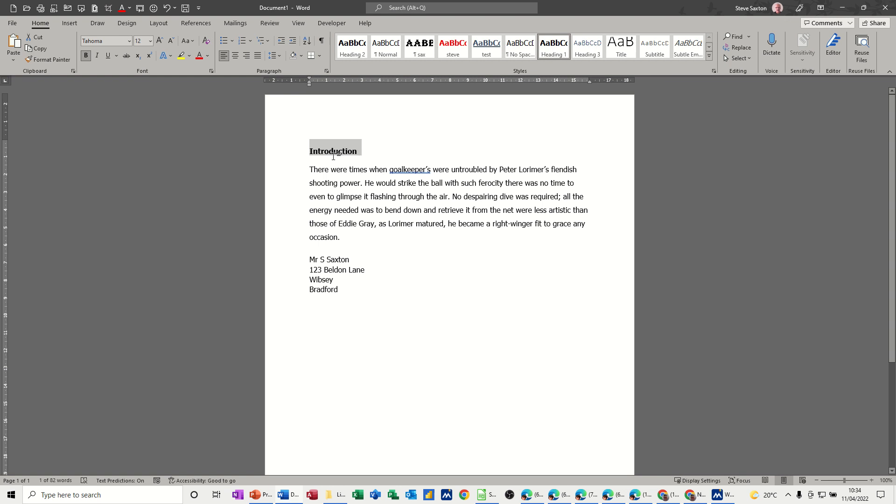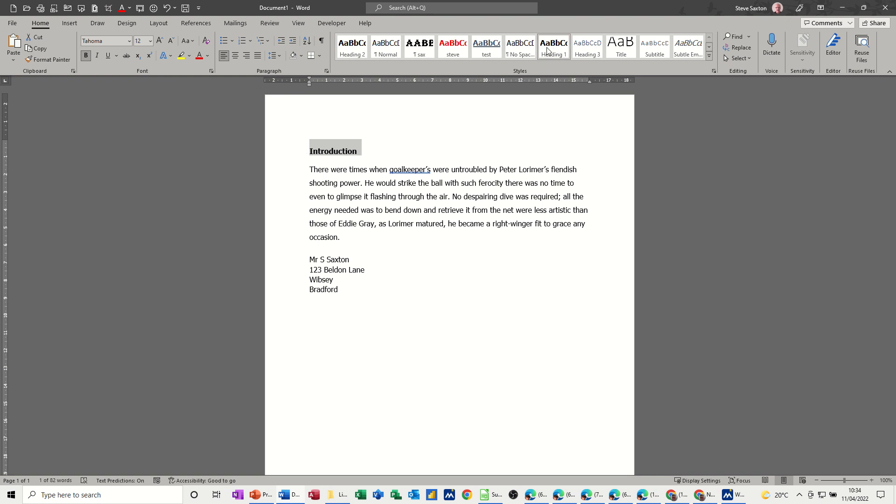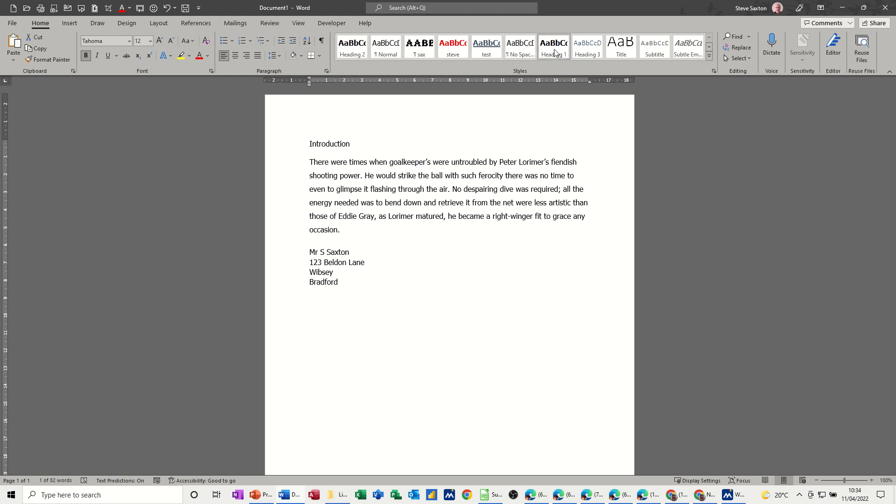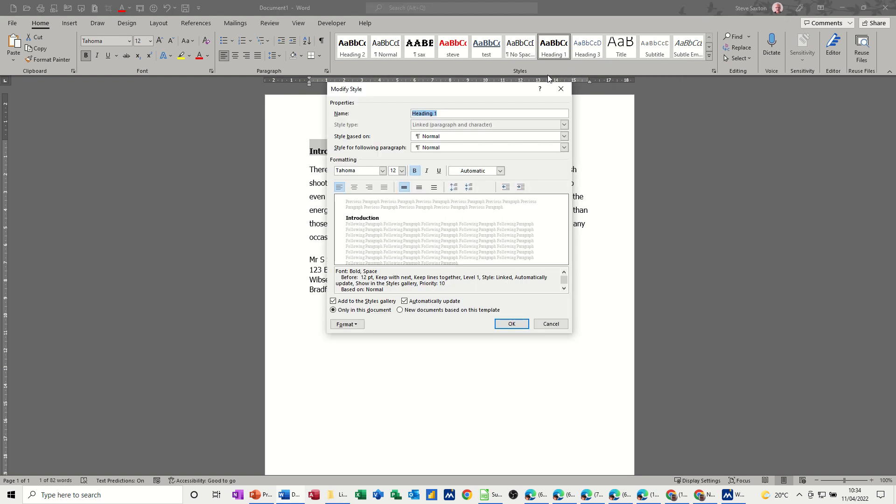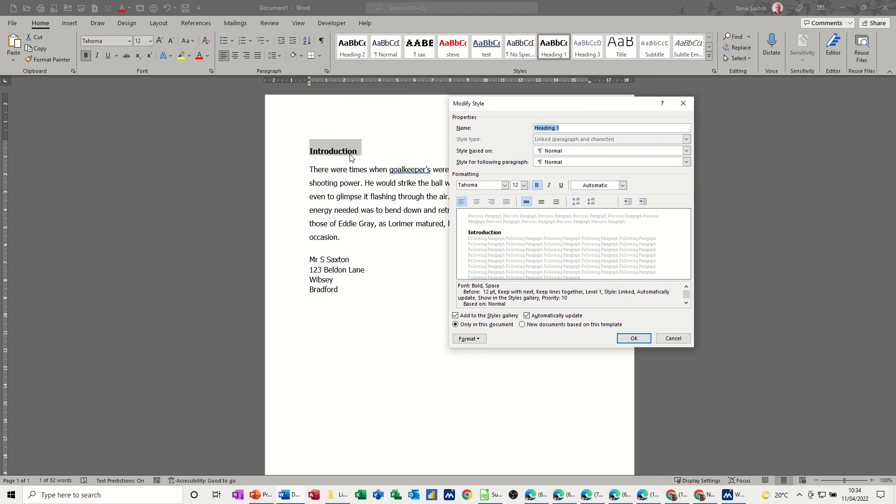So if you want to get rid of that, you have to edit the heading style. This is a heading style 1 and the styles themselves are at the top here. If I wanted to edit that, I have to right-click, modify, and then you can see if I go down to the bottom here it's got before 12 point—that's the style itself, 12 point before.